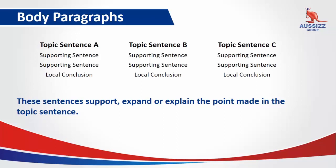For our body paragraphs, we'll generally have three: A, B, and C. They will each have their own topic sentence, supporting sentences, and local conclusions. These sentences will support, expand, or explain the point made in the topic sentence.